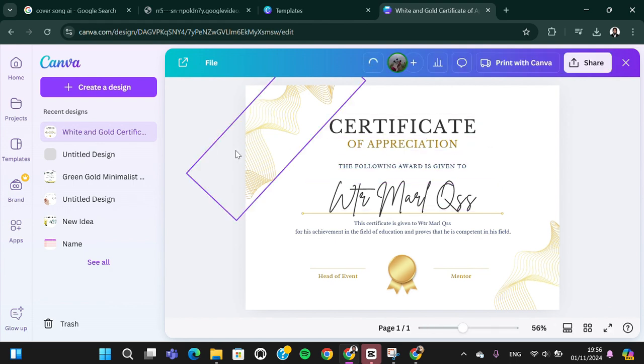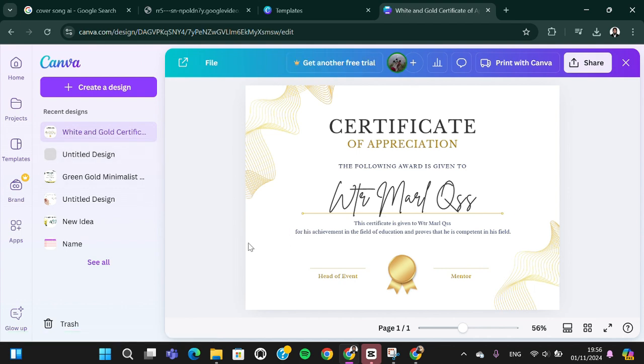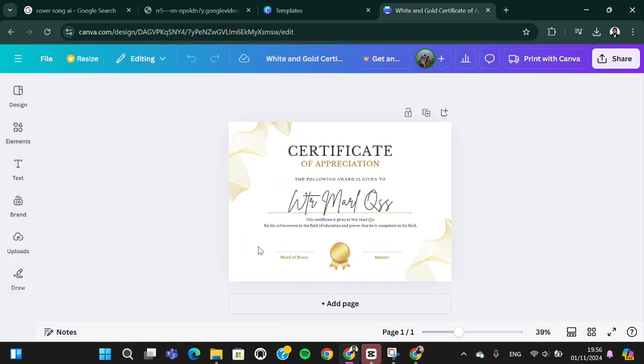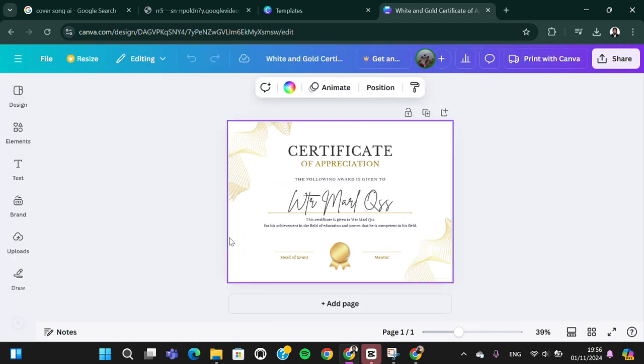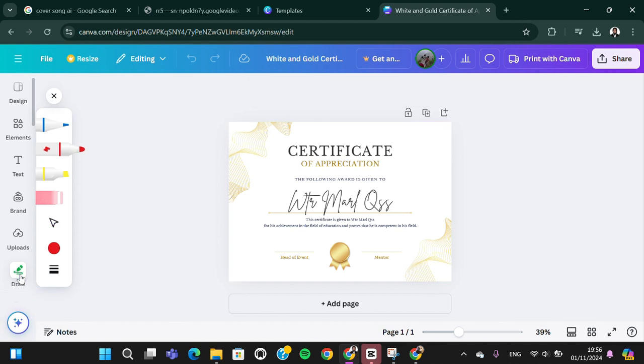I'm going to add my signature to that certificate. If you want to add a signature, we can go to the Canva drawing. You can select this draw feature.